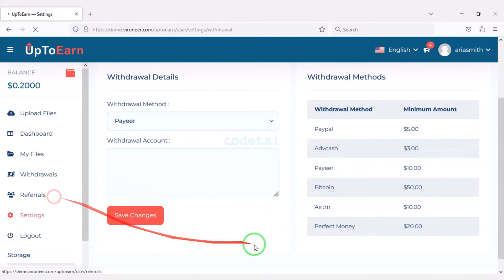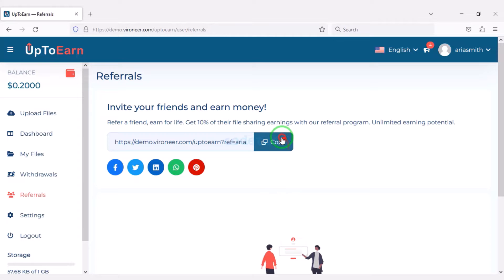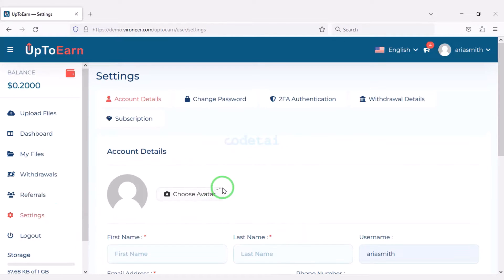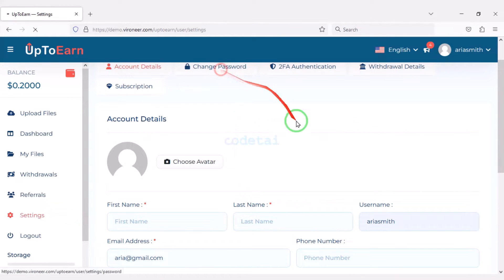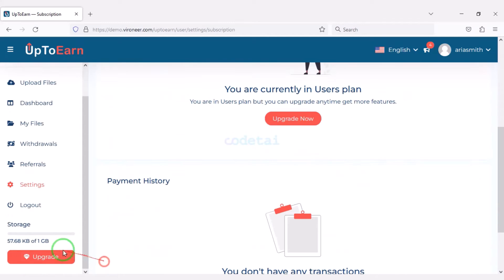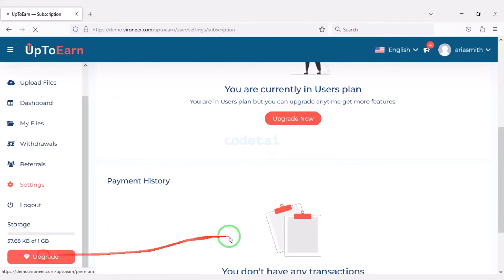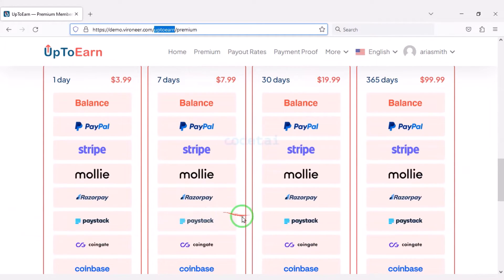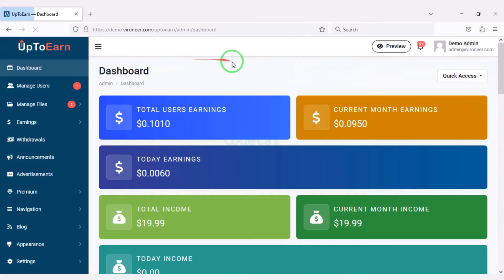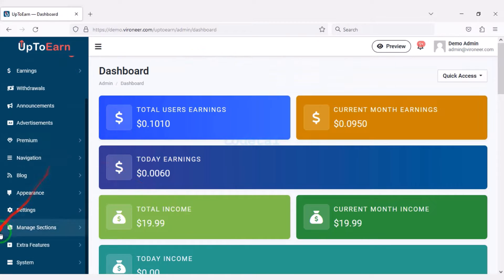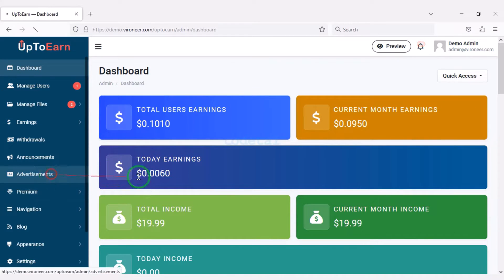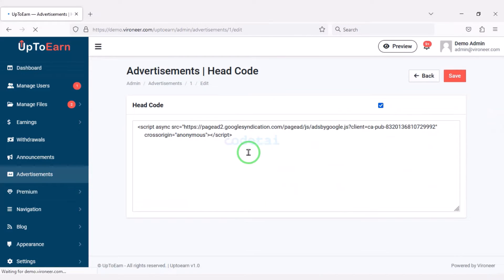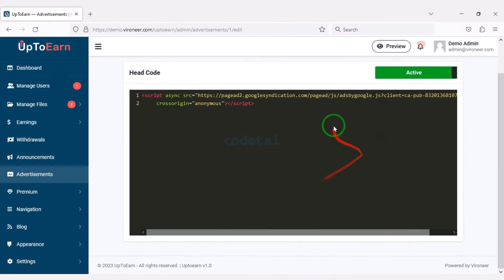We can easily see our earning history through the account dashboard and make withdrawal requests very easily. We can also earn by sharing referrals. Users can change the website information through the settings section and upgrade their account very easily. We can control all the functionality of the website through the admin panel, for example we can add advertising from different companies.